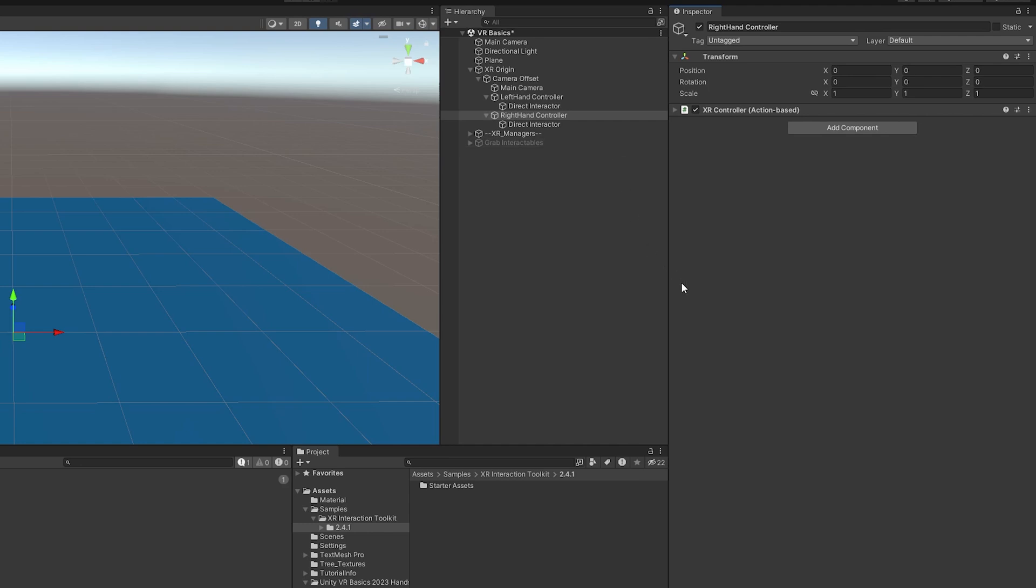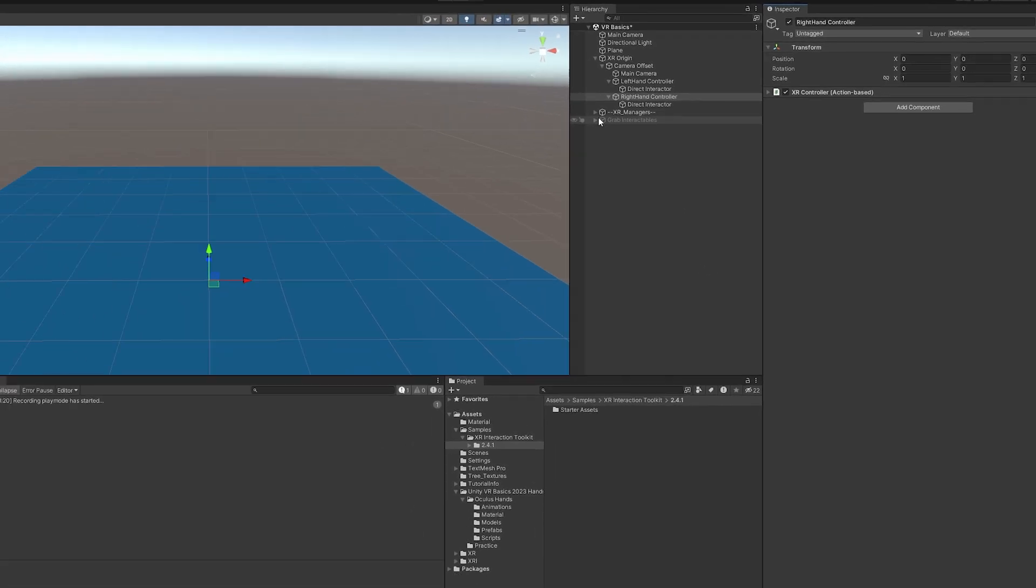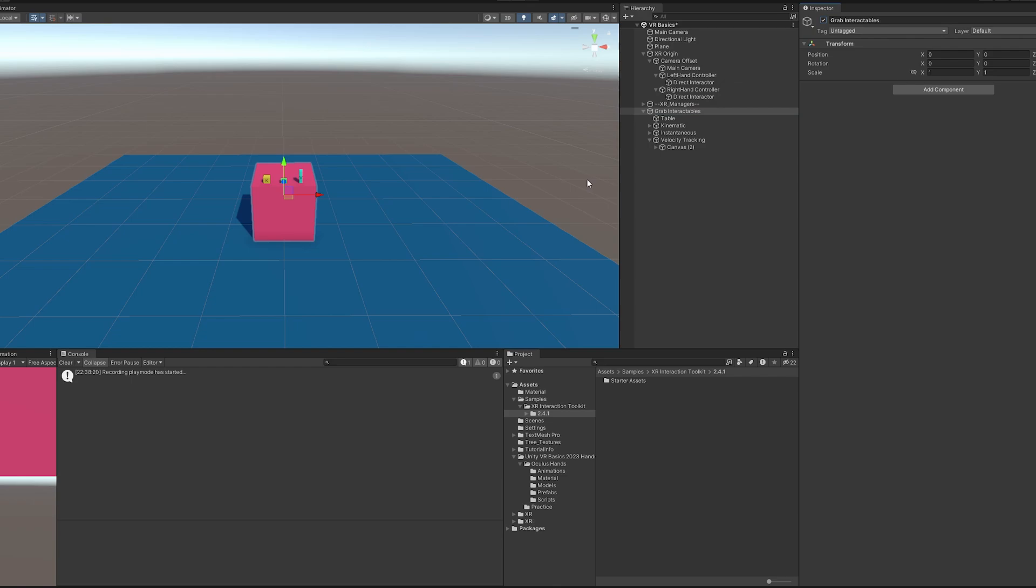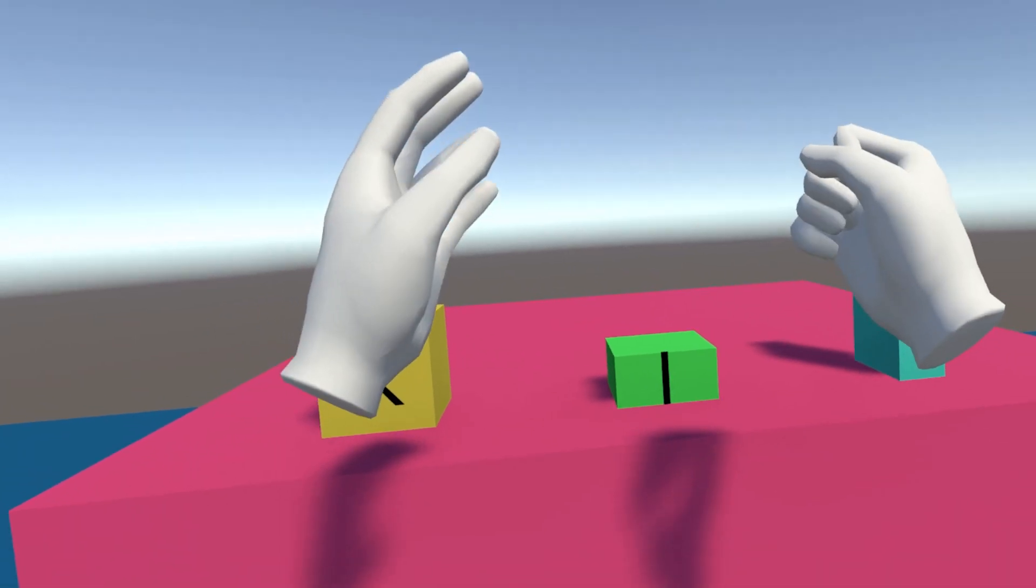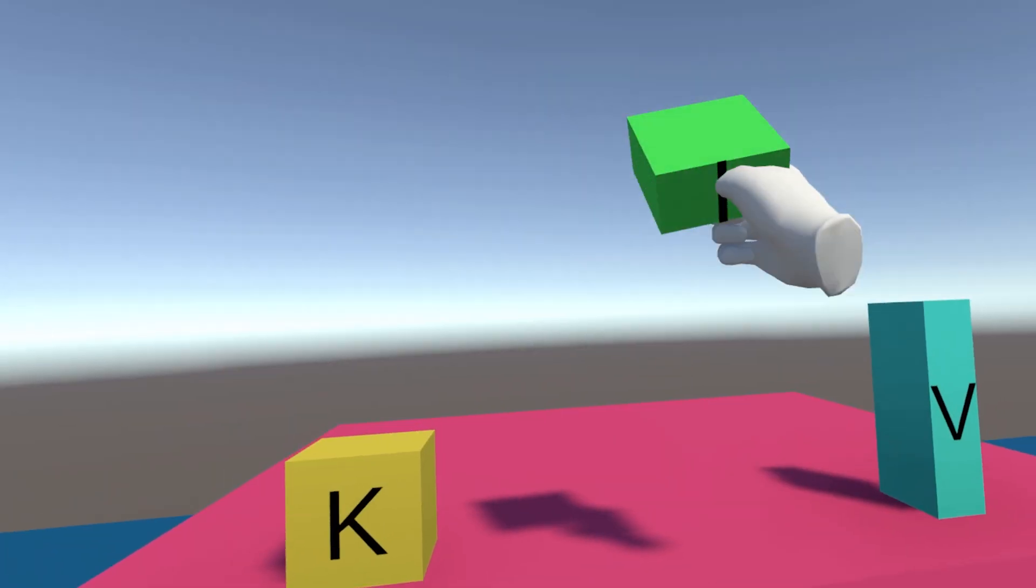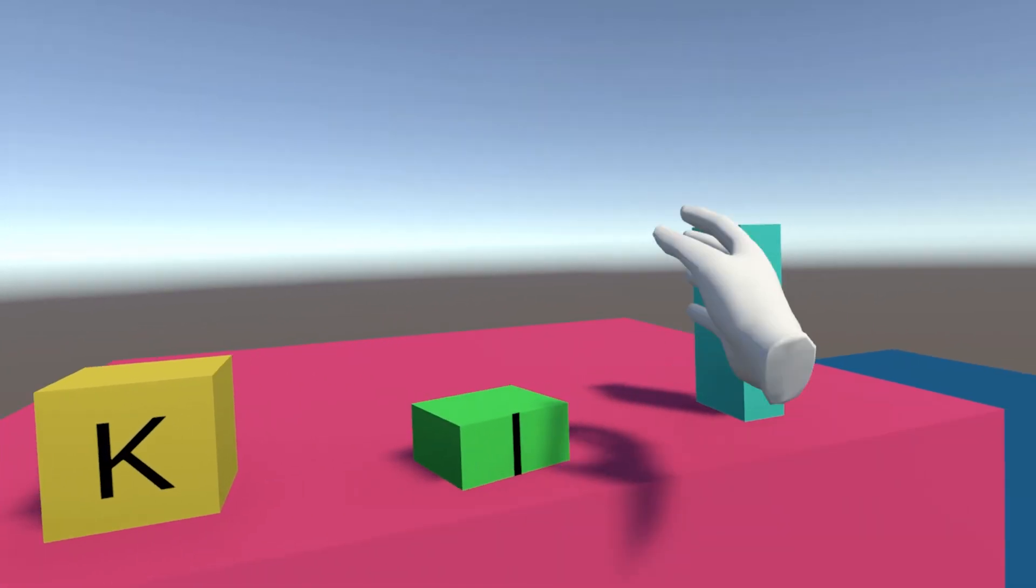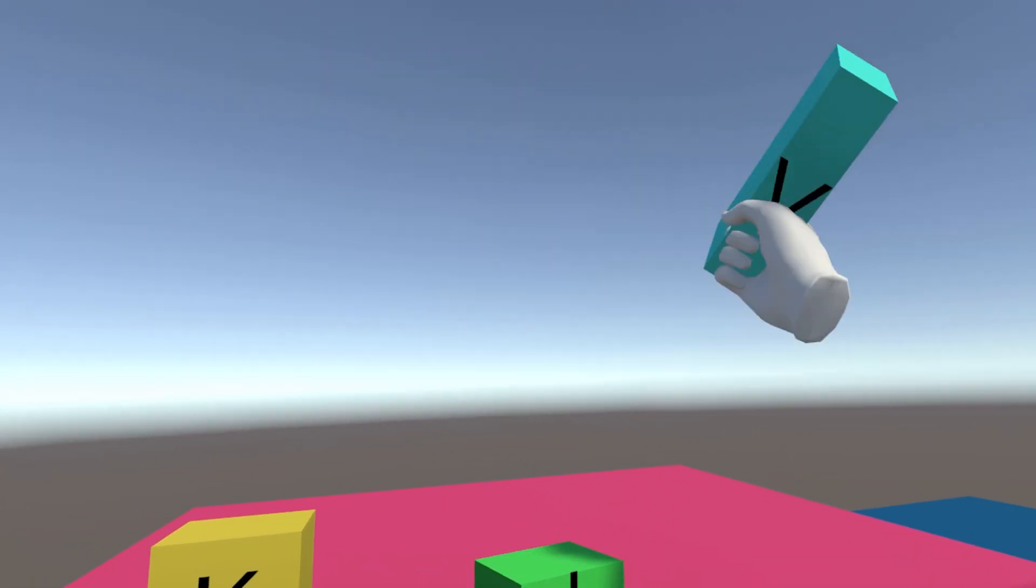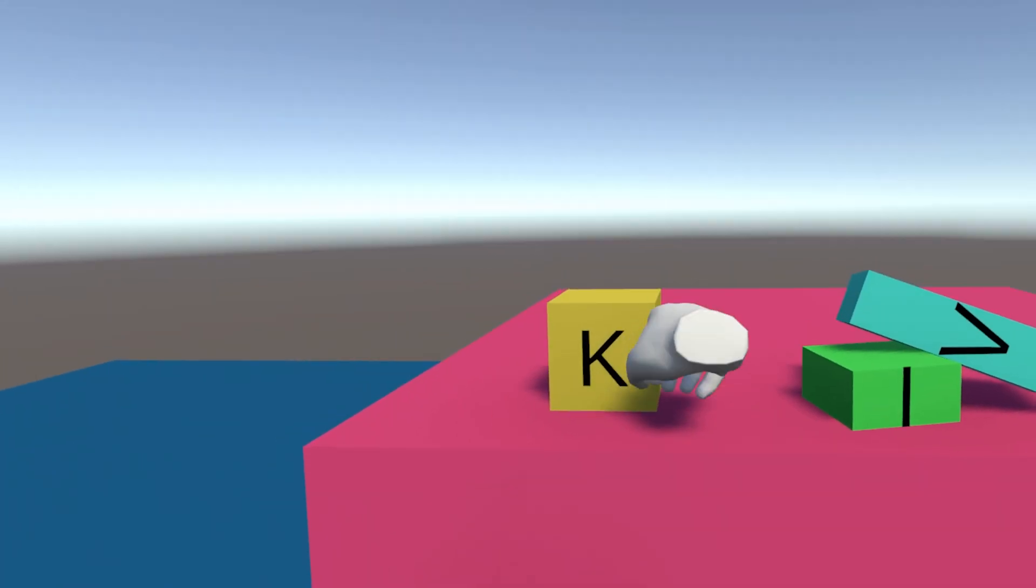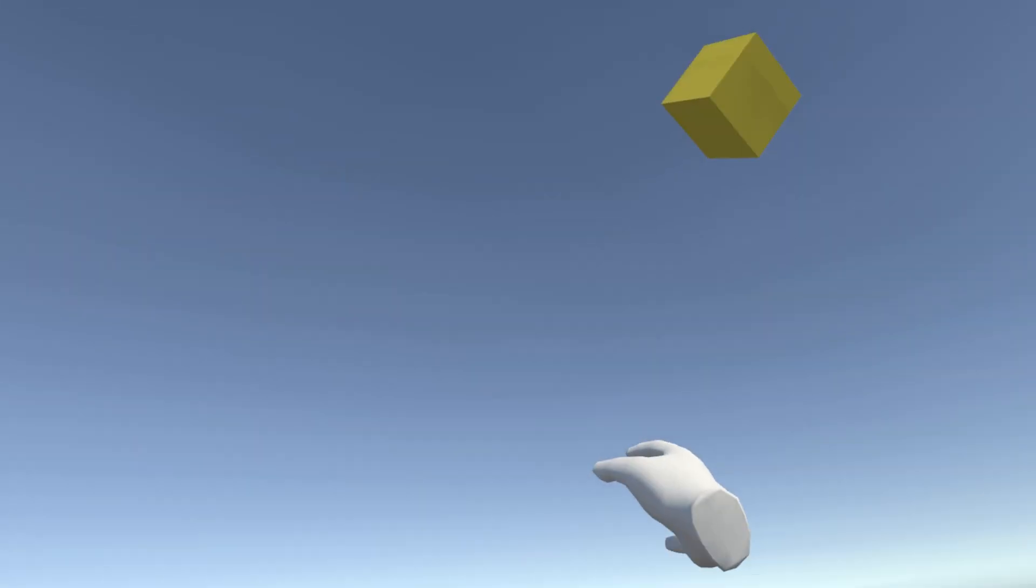And just to make sure that nothing broke, I'm going to turn on this grab interactable again. I'm going to start up the scene and you'll see I can still grab things even though the direct interactor is the child object of these controller objects.